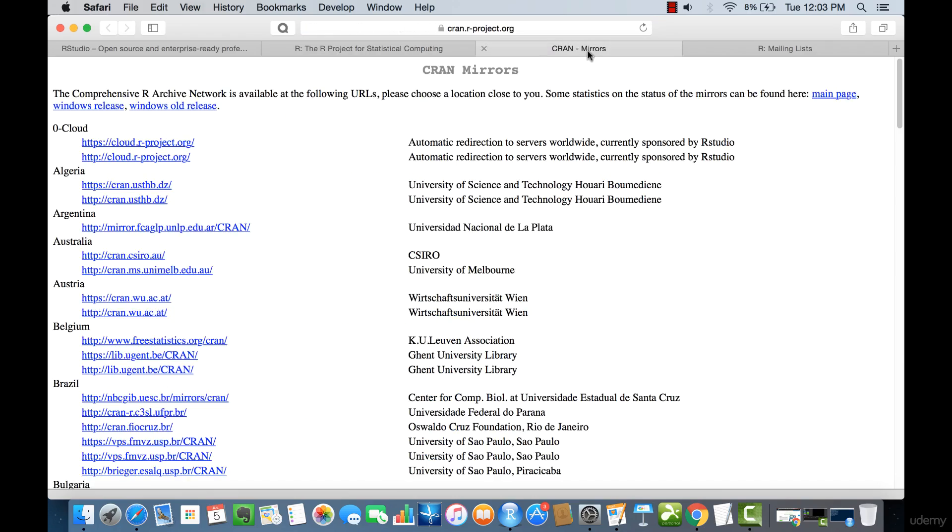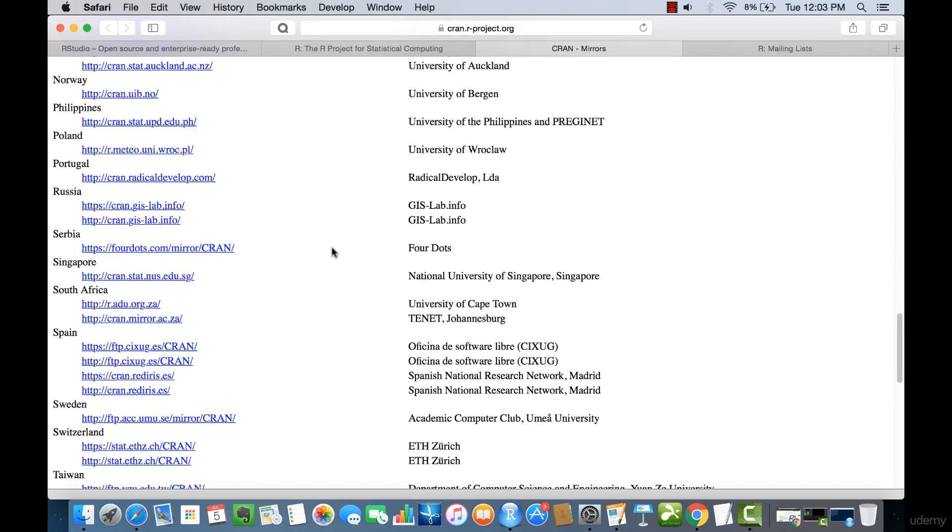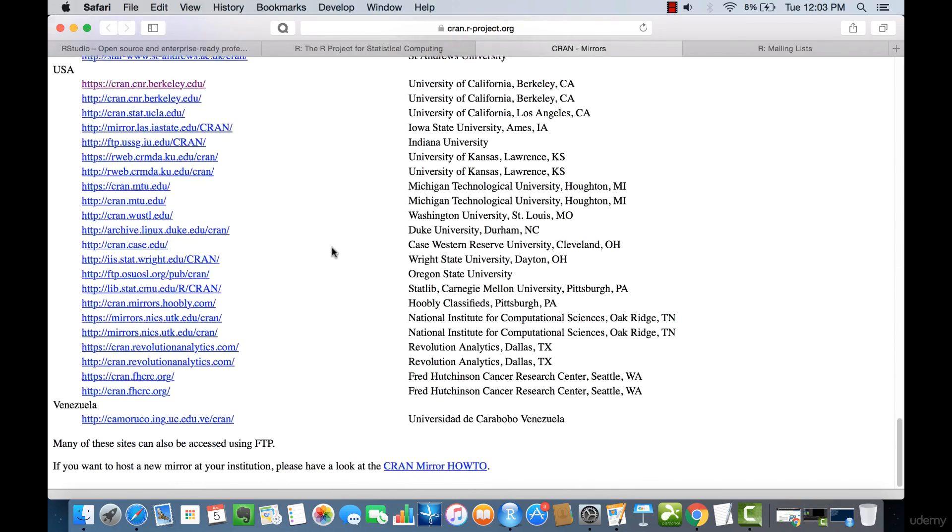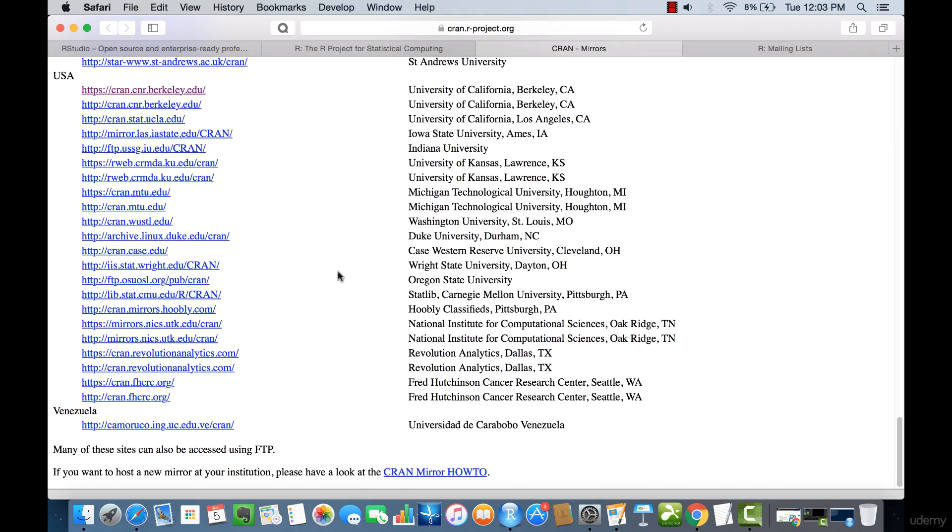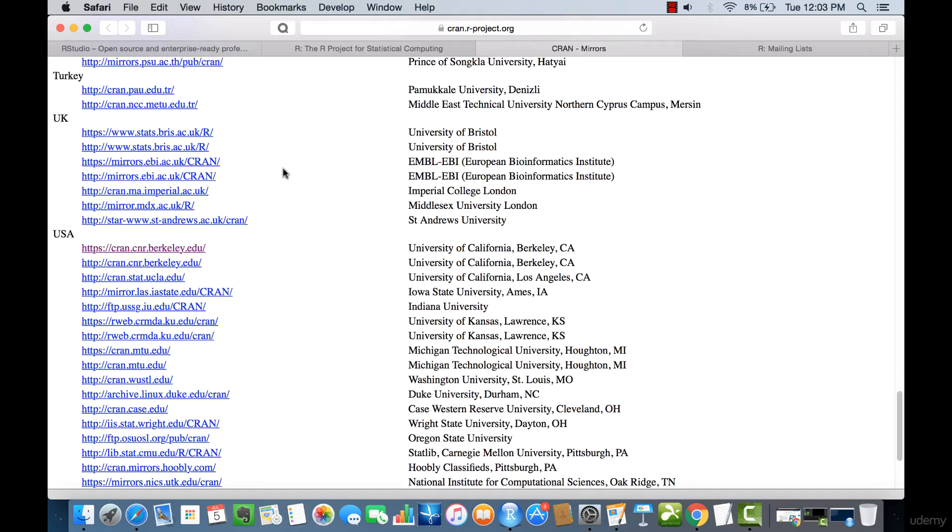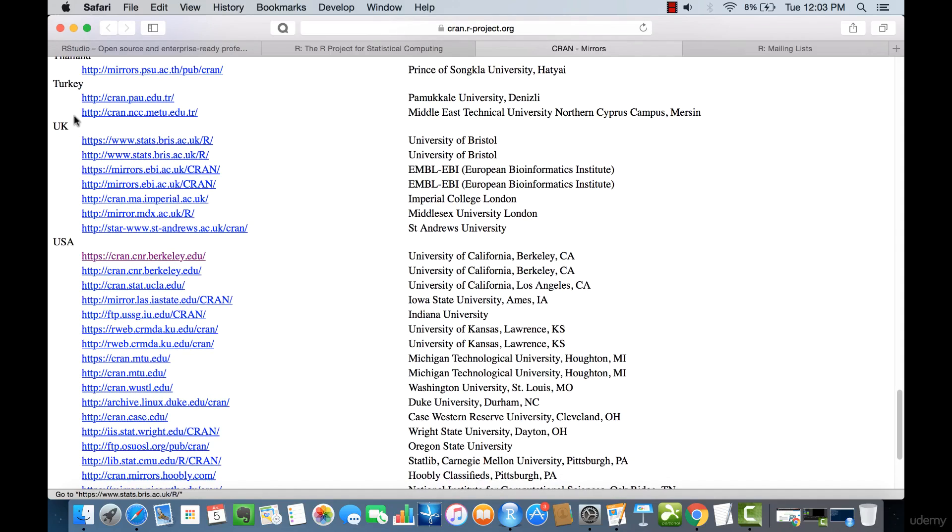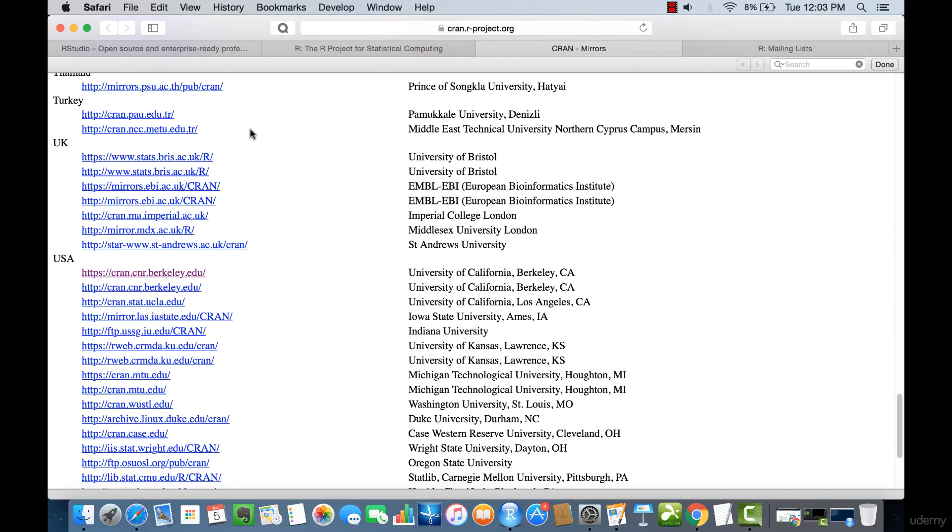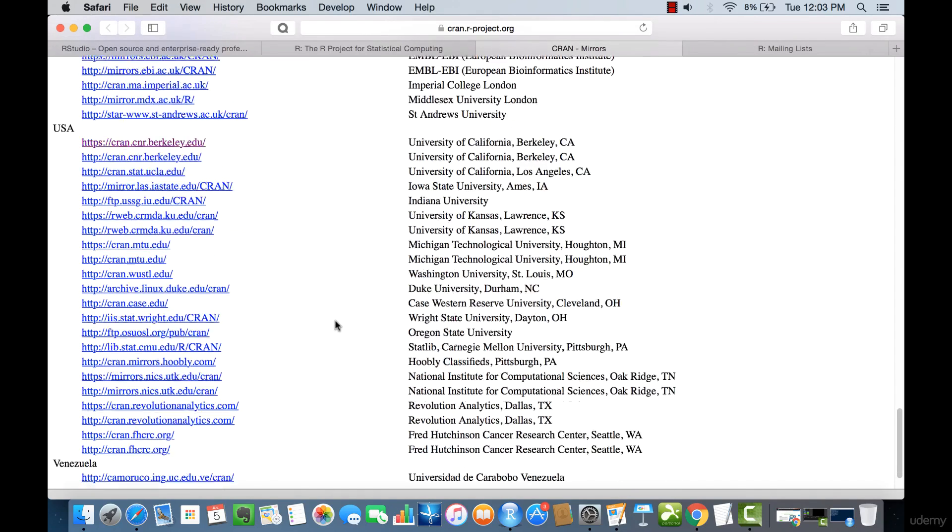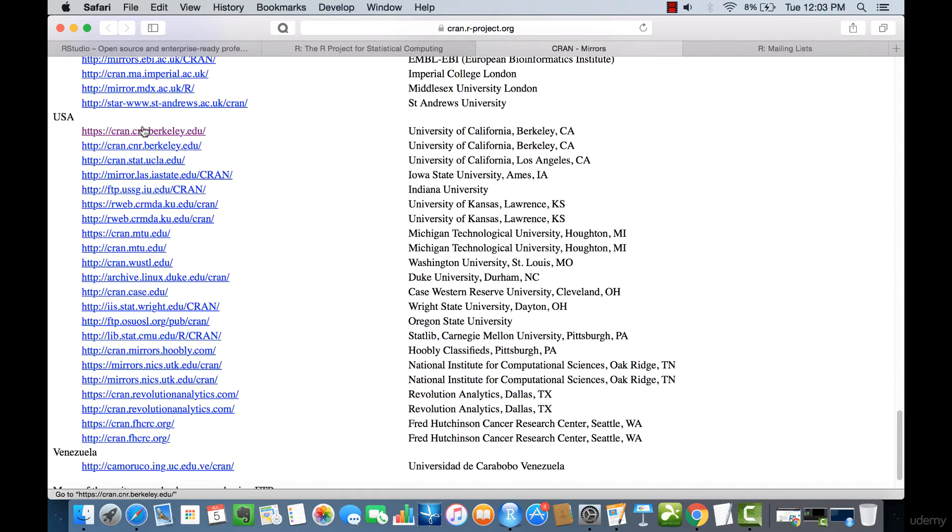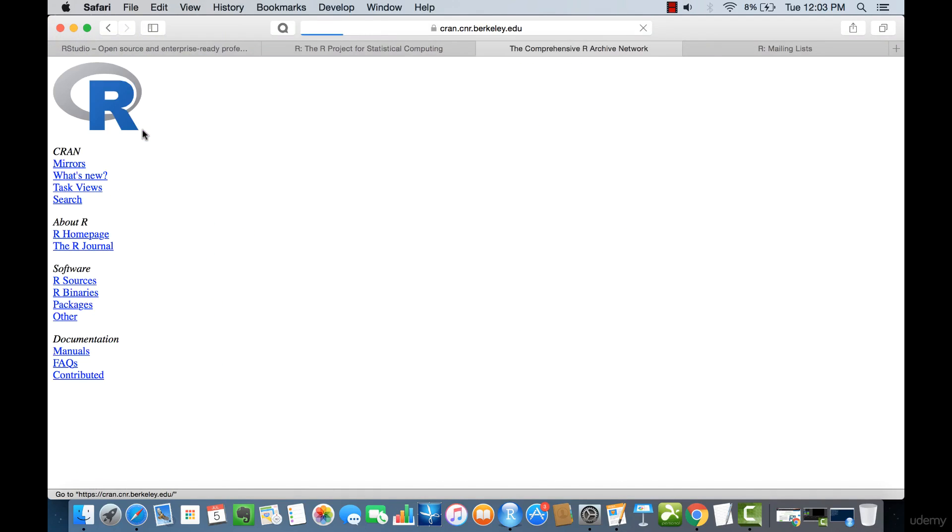Let's go to the mirrors, and we'll scroll down to USA. If you're in a different country, you can move up to your country or just do a Ctrl-F find for the country. So with that, let's do a Download from Berkeley.